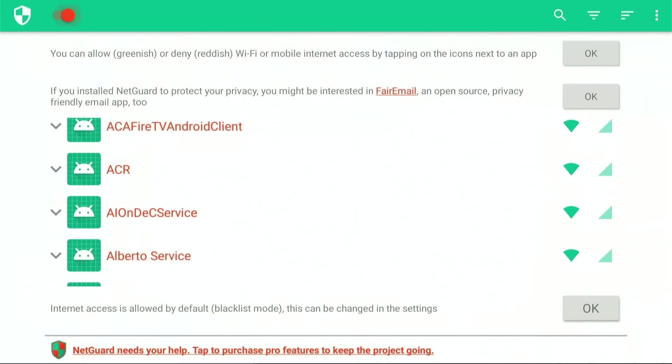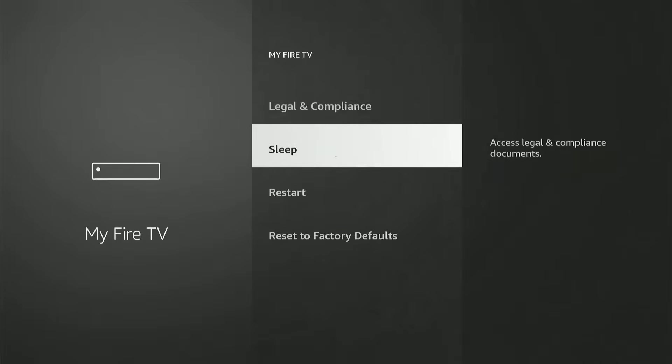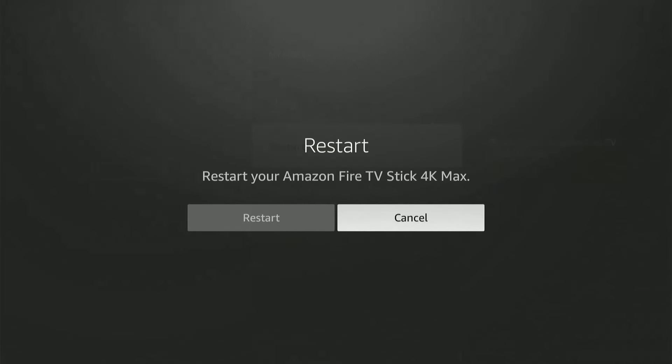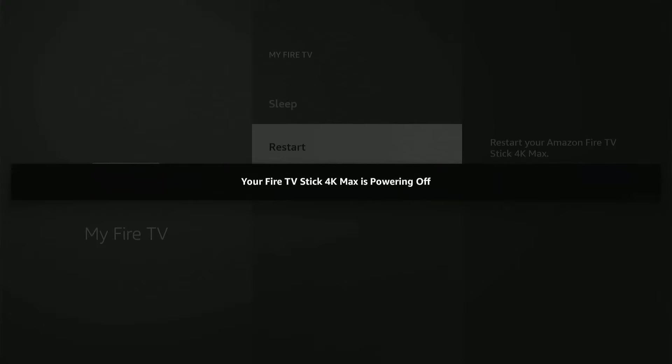Now for the final part, restart your Fire Stick device. And as your Fire Stick device restarts you'll not receive any more updates from these pre-installed apps on your device.